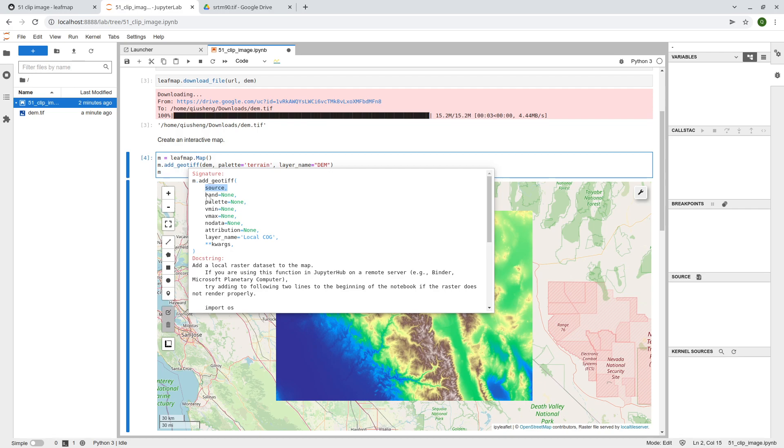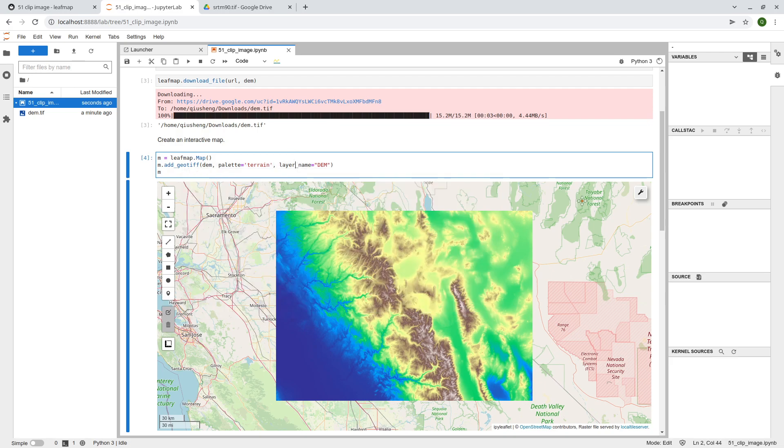If you have multiple bands, you can specify the band. If does one single band, you can specify the palette. And you can also specify the minimum, maximum, how you want to visualize that. You can also specify the layer name, right? So that's it.